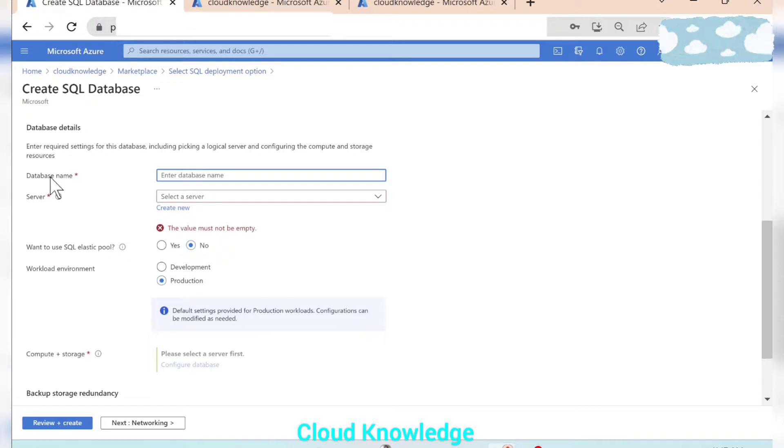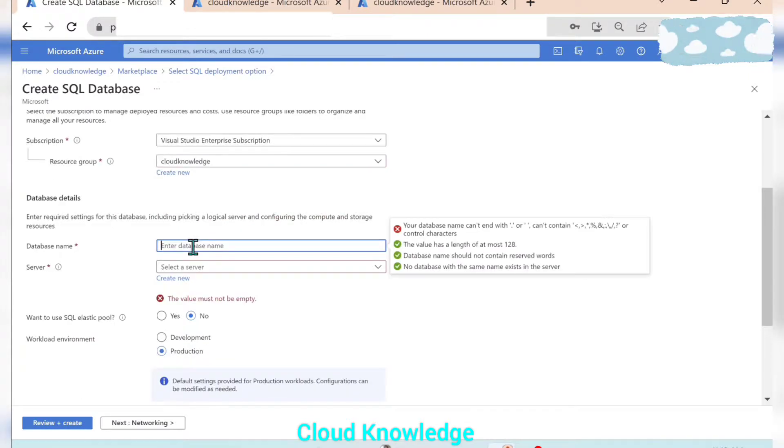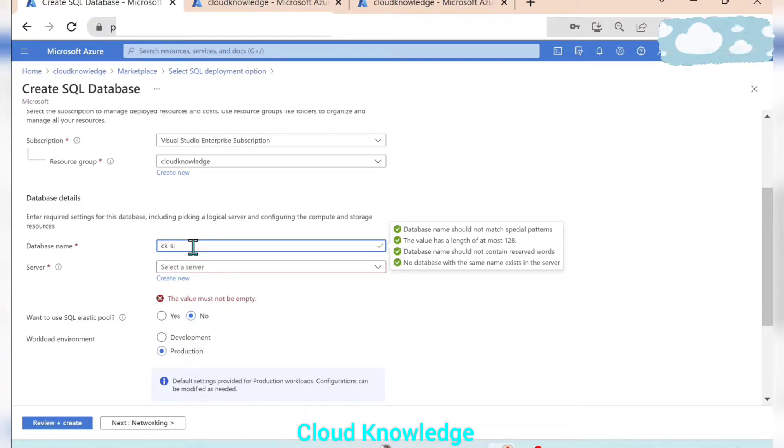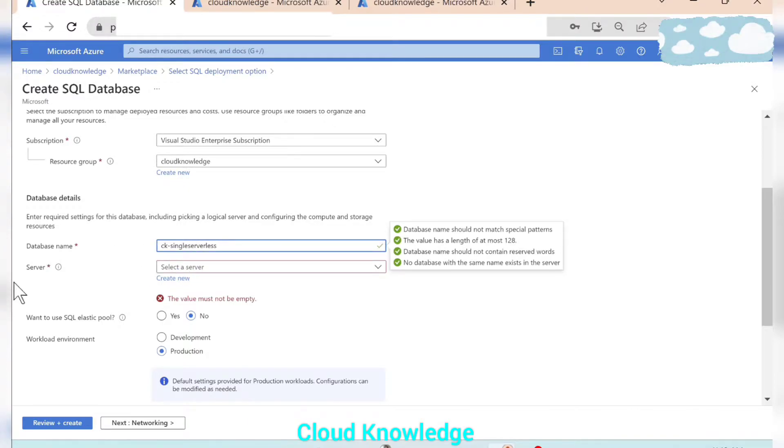The first setting is to write the database name. So let's write the database name. Let's name it as cloud knowledge single serverless. This is the name given.